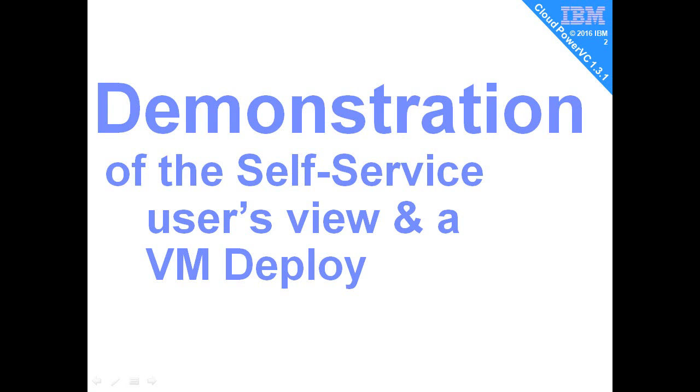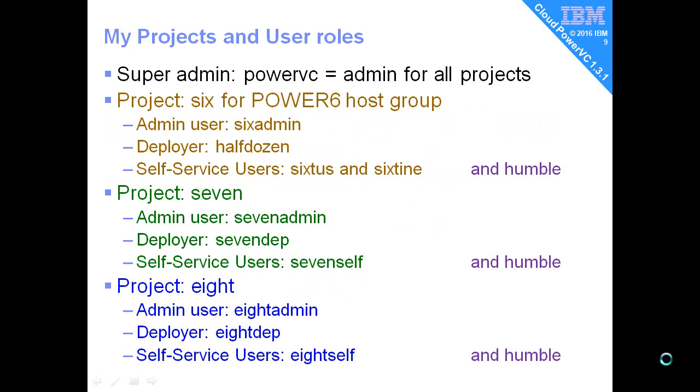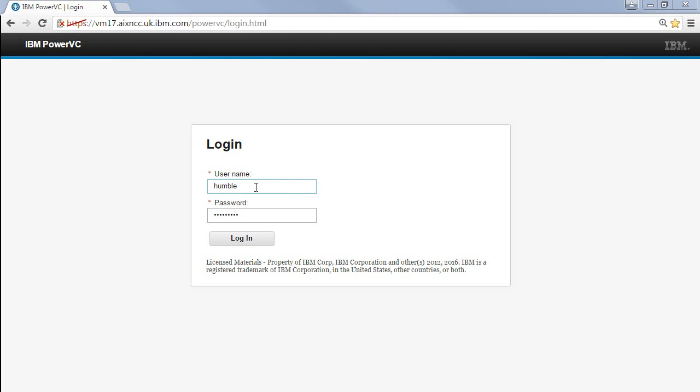We're going to start off by demonstrating the self-service user's view and then deploying a virtual machine. A quick reminder of our projects and user roles: the PowerVC super admin is admin for all projects, project six admin is the admin user for that project only, the deployer is called half dozen, and for self-service we have sixtine and the humble user, who can become a self-service user for all three projects.